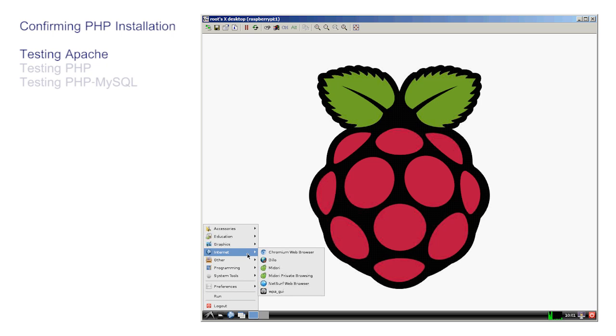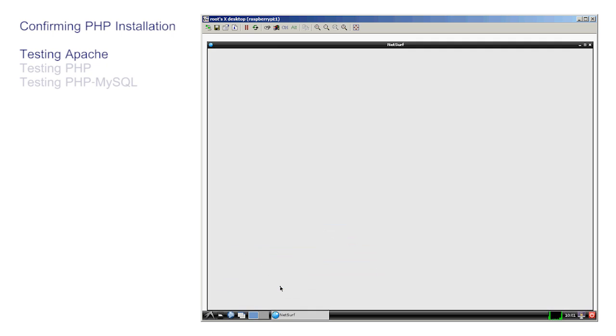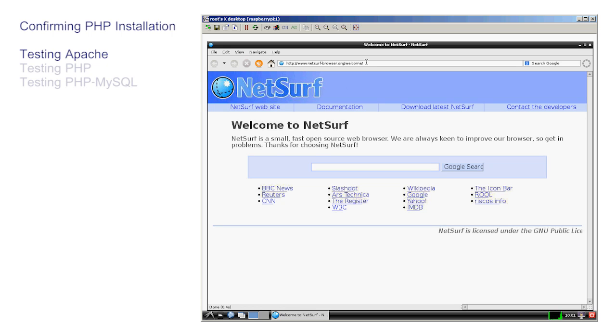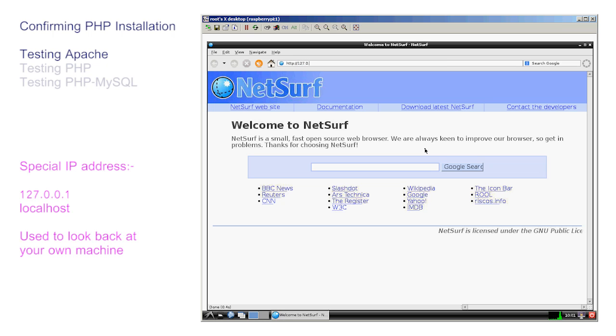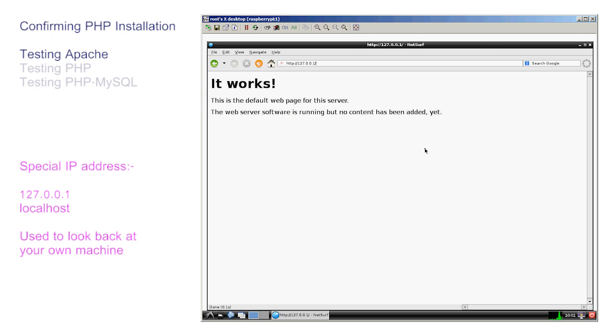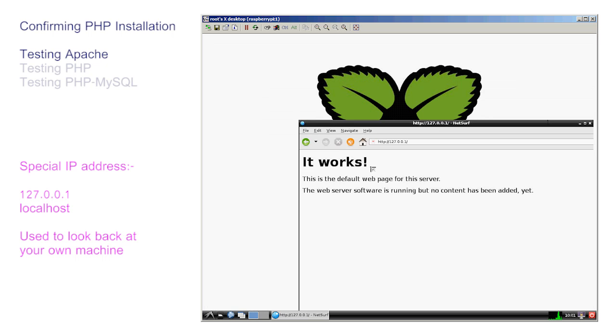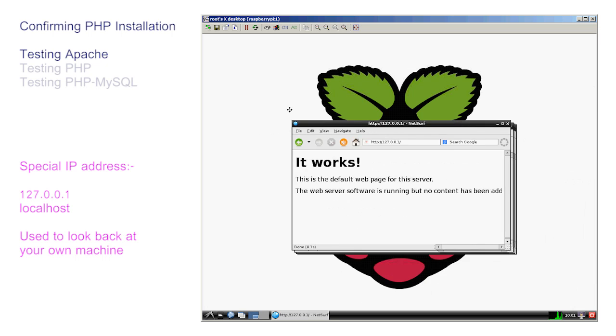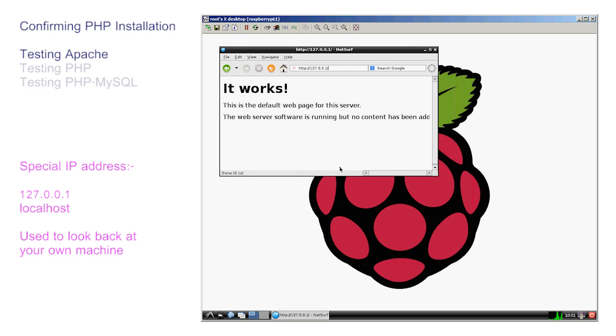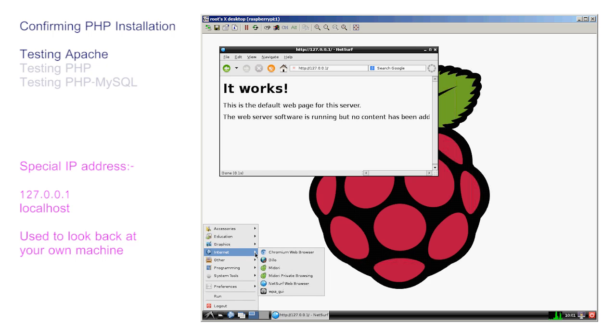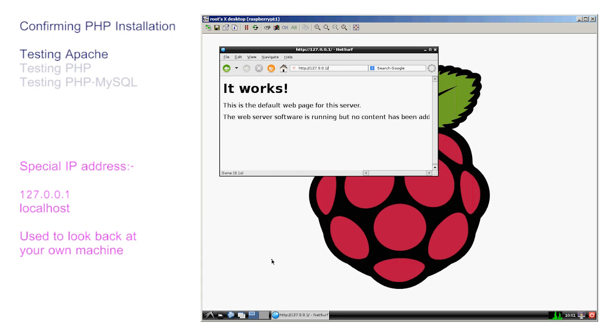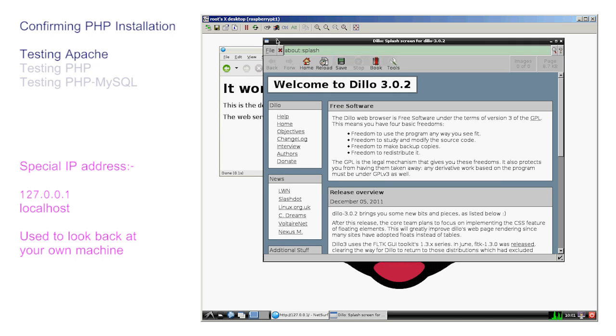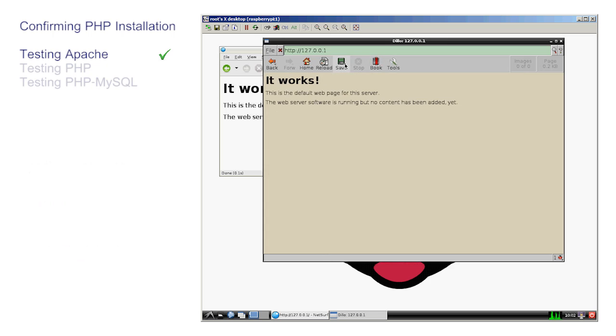Apache is the service that operates in the background. To see if it's working we need to connect a client. The client for a web server is a browser. 127.0.0.1 is a special IP loopback address, also known as localhost. Select a browser and enter the address http://127.0.0.1. If this It Works page appears then Apache is installed, configured and operating correctly. An option, if it's not, will be to reboot.